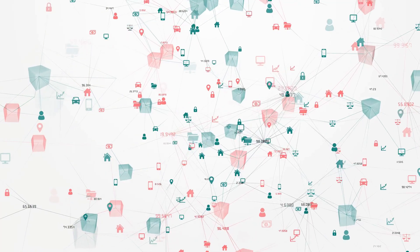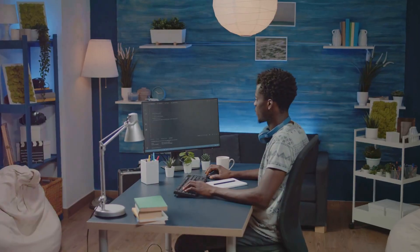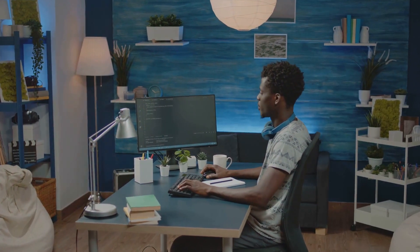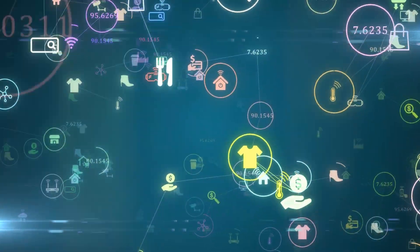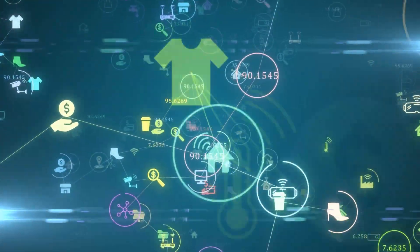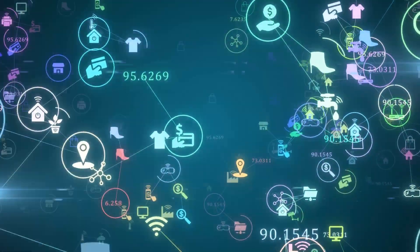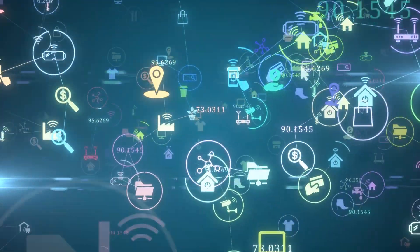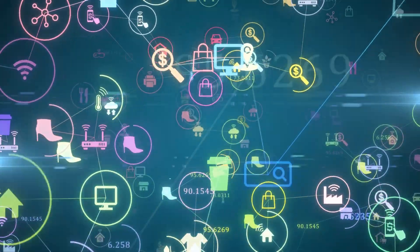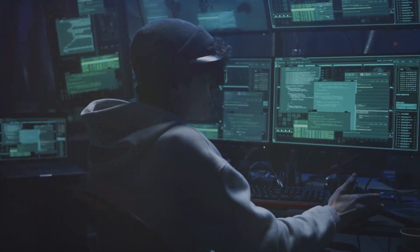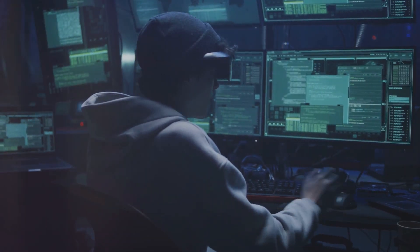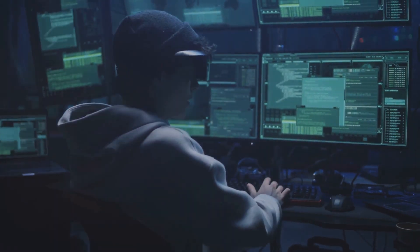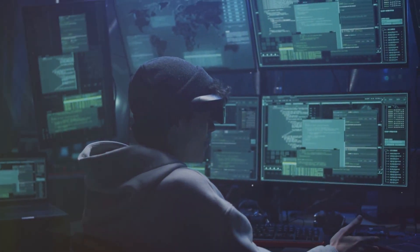As our lives become increasingly data-driven, it is crucial to address these concerns to ensure that the benefits of data are realized without compromising individual rights and societal values. One of the most pressing issues is the potential for data breaches and misuse of personal information.